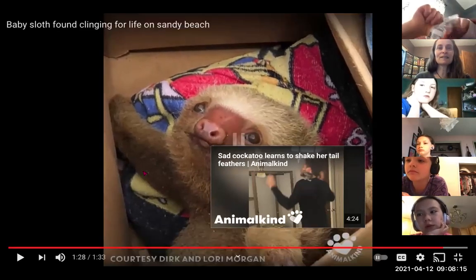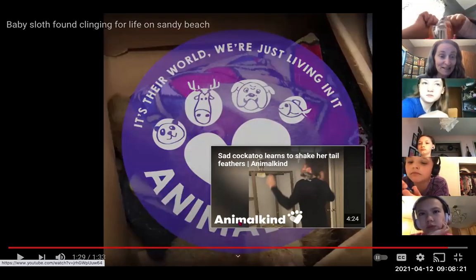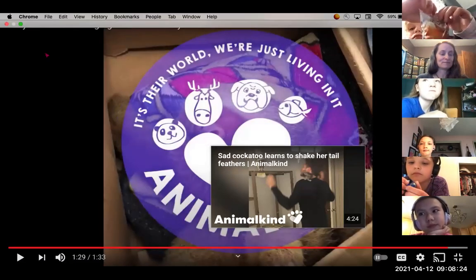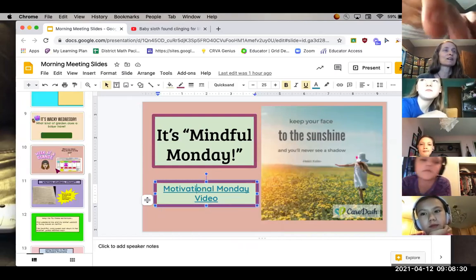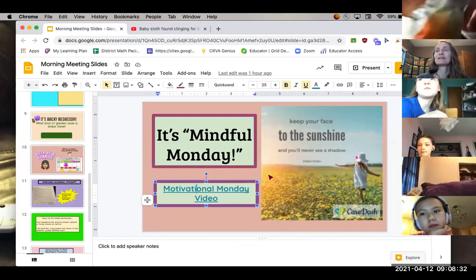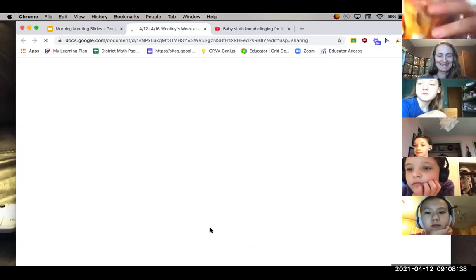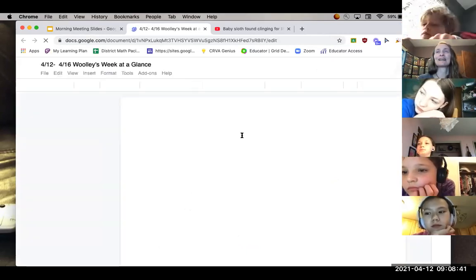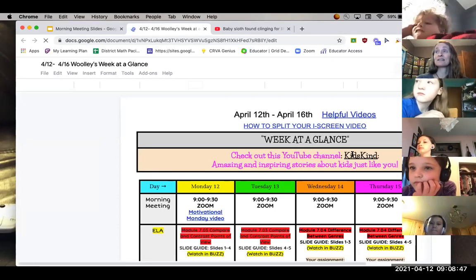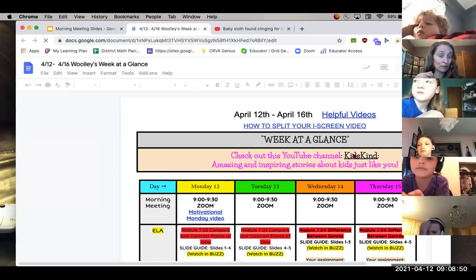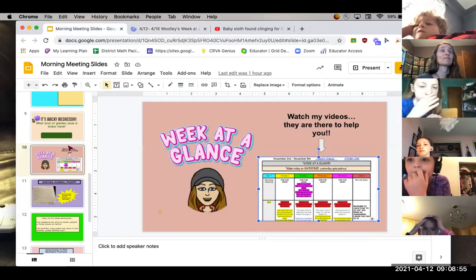Friends, there's a website and YouTube channel called Animal Kind — it's really cool. On the week-at-a-glance, the link for Kids Kind is right there. If you click on it, it will bring you to their homepage and you can scroll down to find animal videos. So if you enjoy animal stories like I do, go check it out.